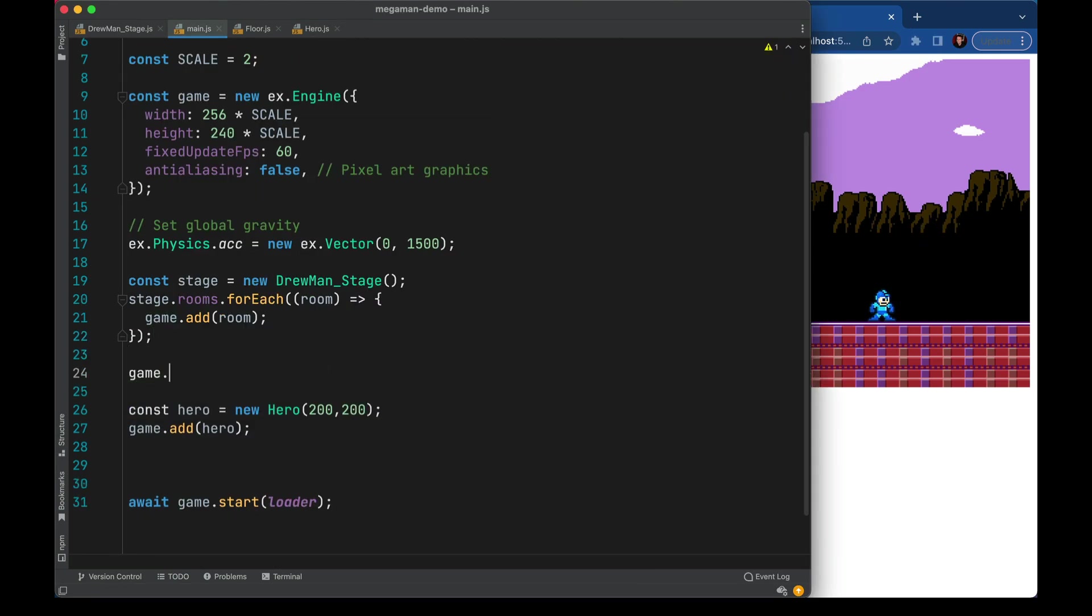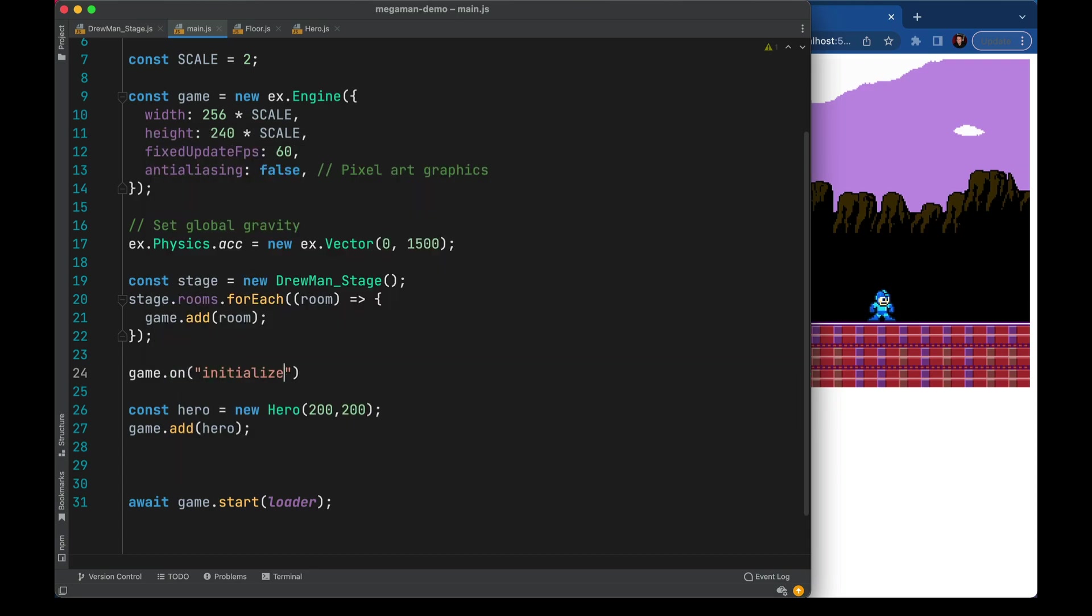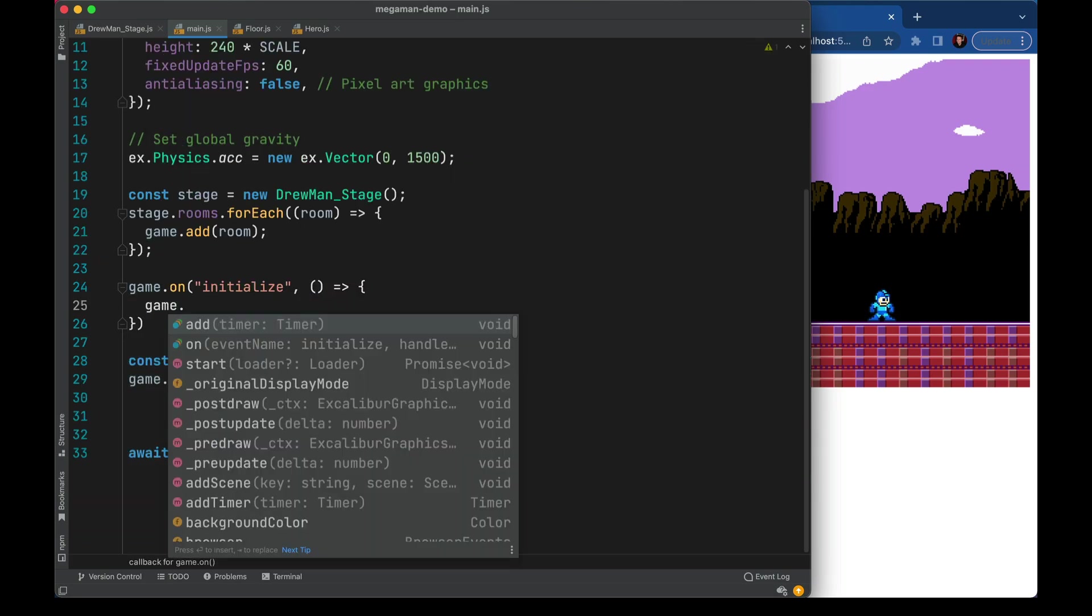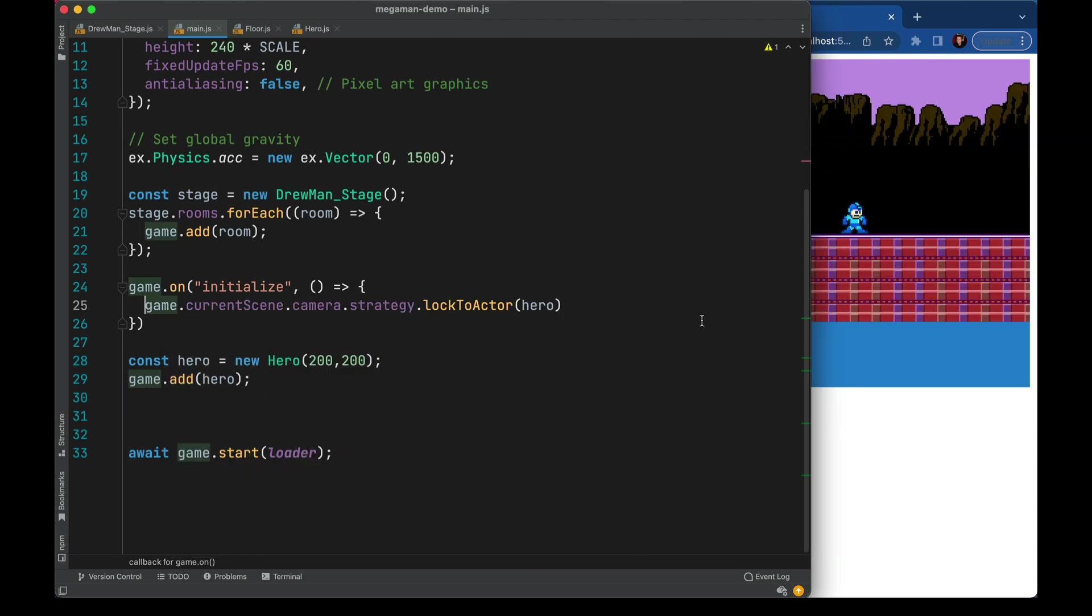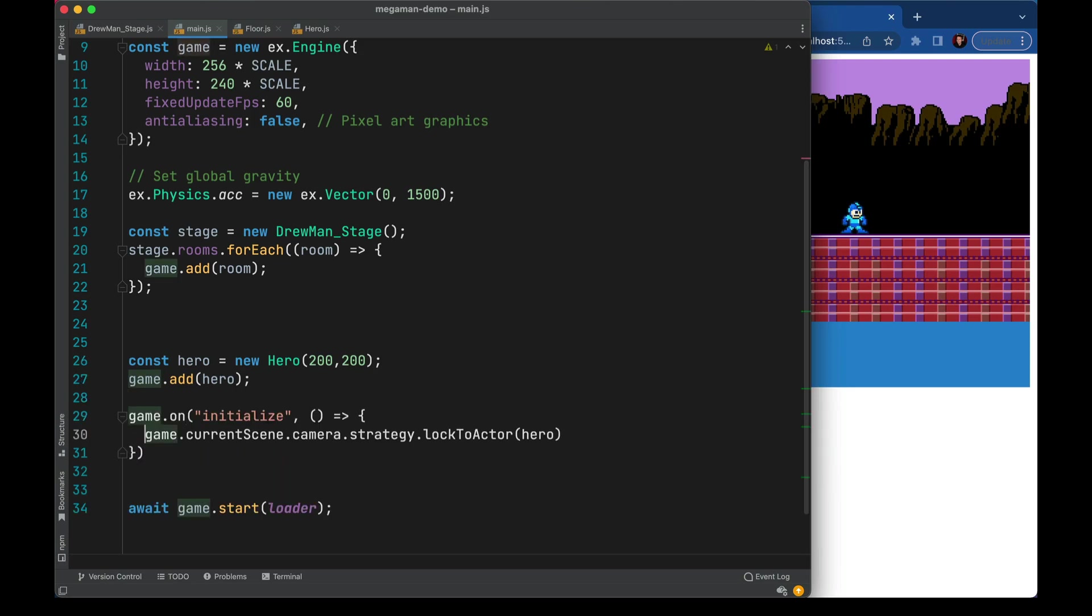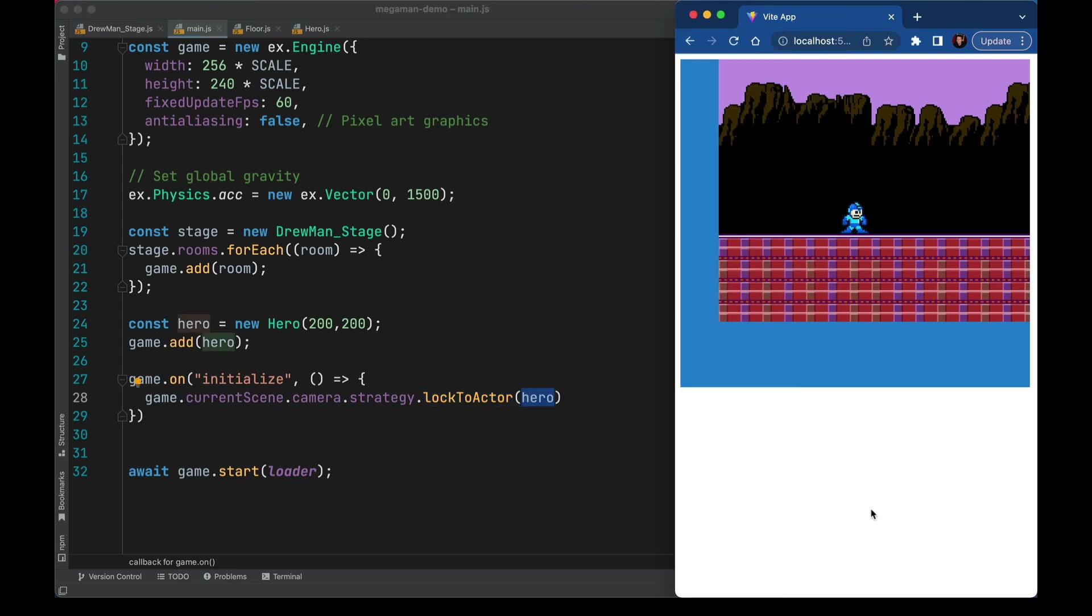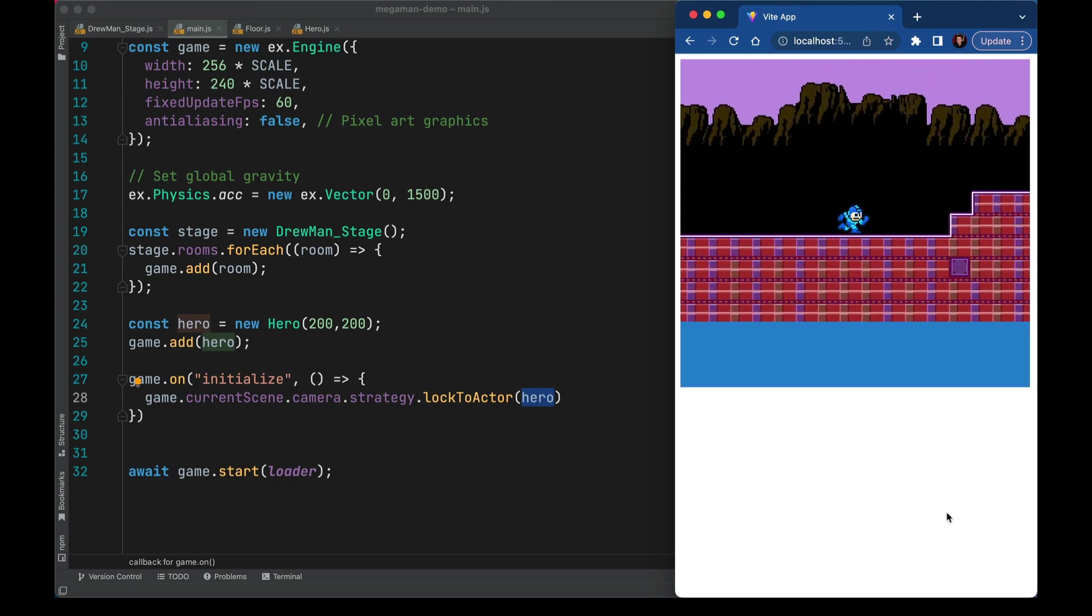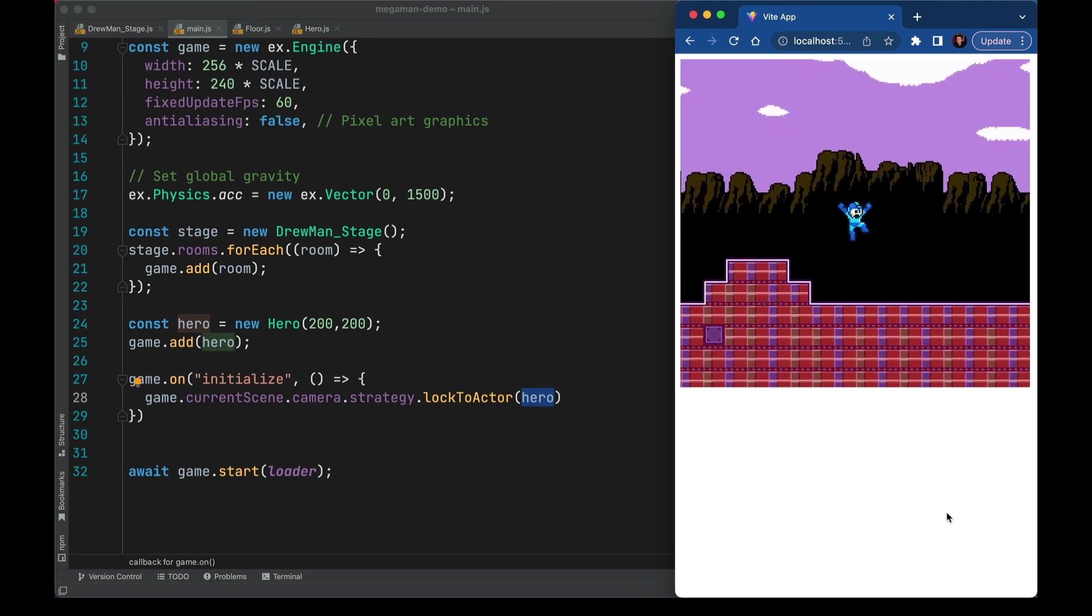So now before we start the game we're going to add a listener. Once the game is initialized we can go ahead and reach for a camera that's baked into Excalibur. So here's our line of code. I'm going to move this to a different spot. We're going to try the default camera to just see how that looks. It locks to actor passing in the hero which is the object that we want to follow. Now the camera follows Mega Man and I can walk around to see more of the room.